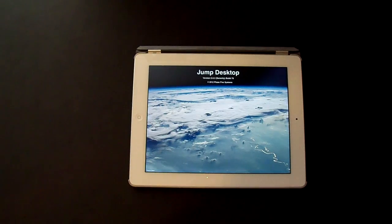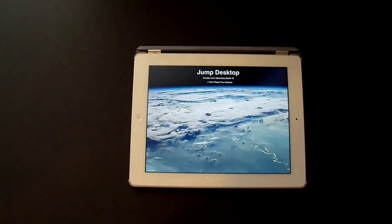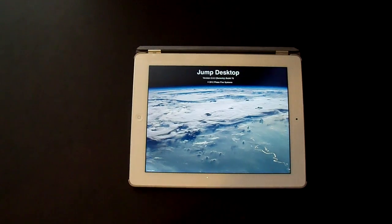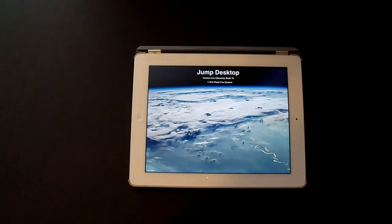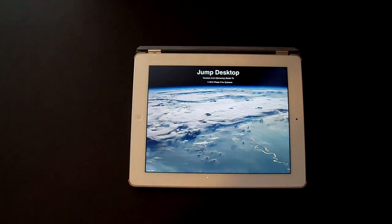If you are in the market for a good RDP or VNC app, this is the one to check out. I've been using it for a few weeks now and it's never crashed or given me any grief.